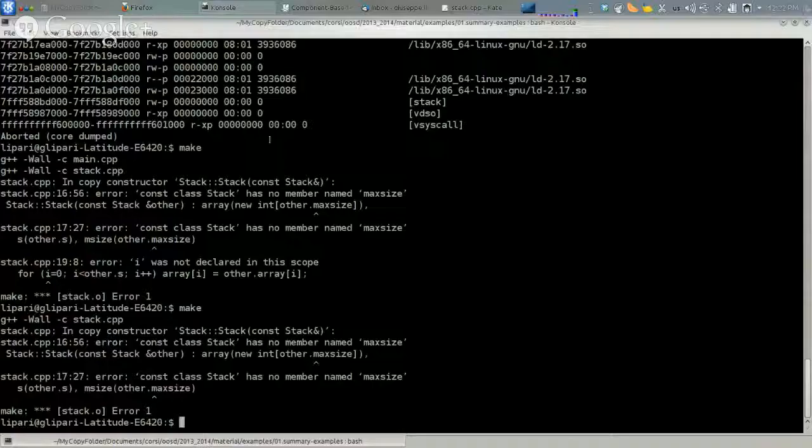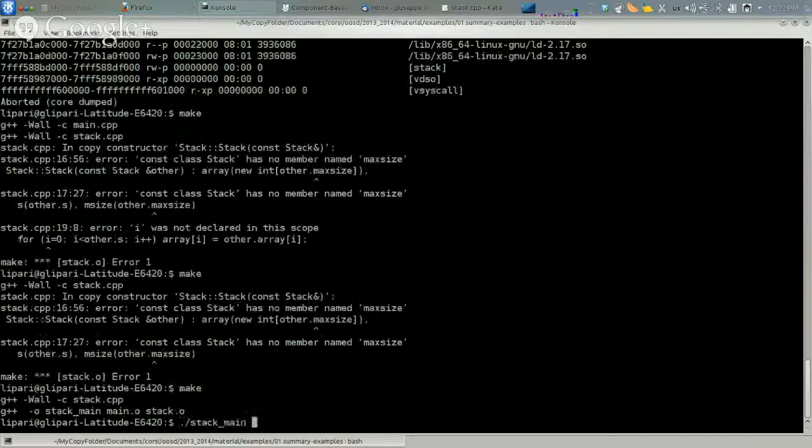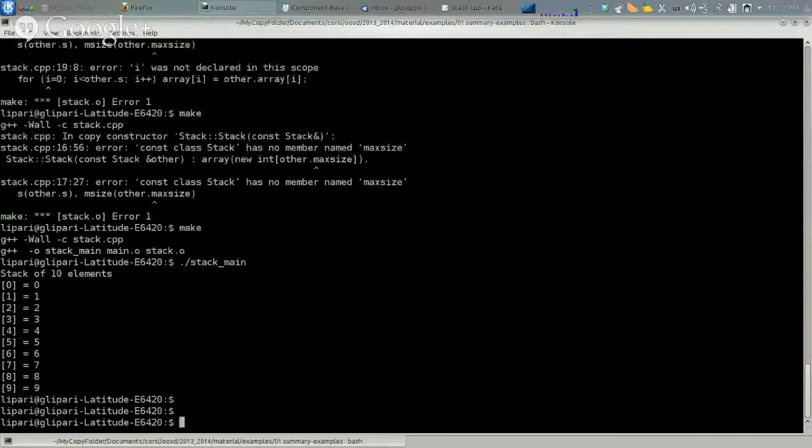And then I run, and everything goes okay. No more memory corruption anymore. So: deep copy instead of shallow copy.